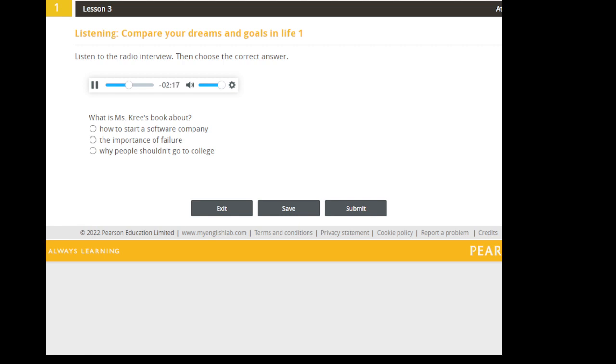You know Steve Jobs, the founder of Apple? He dropped out of college. Bill Gates and Paul Allen, who started Microsoft? They dropped out of college. The founders of Twitter and Facebook? Also college dropouts. Again, those are remarkable people. For most of us, becoming the next Steve Jobs or Mark Zuckerberg isn't exactly an achievable goal.